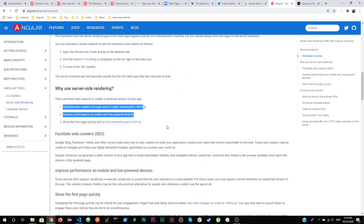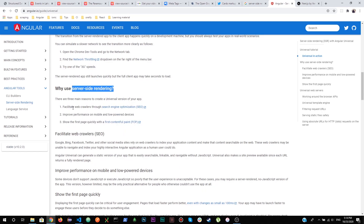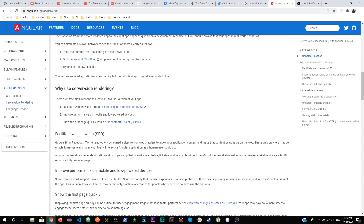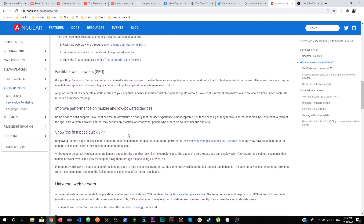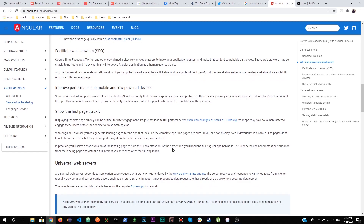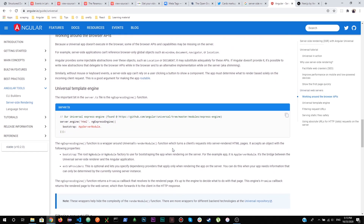The three key benefits of server-side rendering are: it facilitates web crawlers for search engine optimization, it improves performance on mobile and low-powered devices, and it shows the first contentful paint much quicker. There are also some standards and recommendations to follow when writing server-side render code. You need to plan from the start whether you're building a server-side or client-side rendered app.